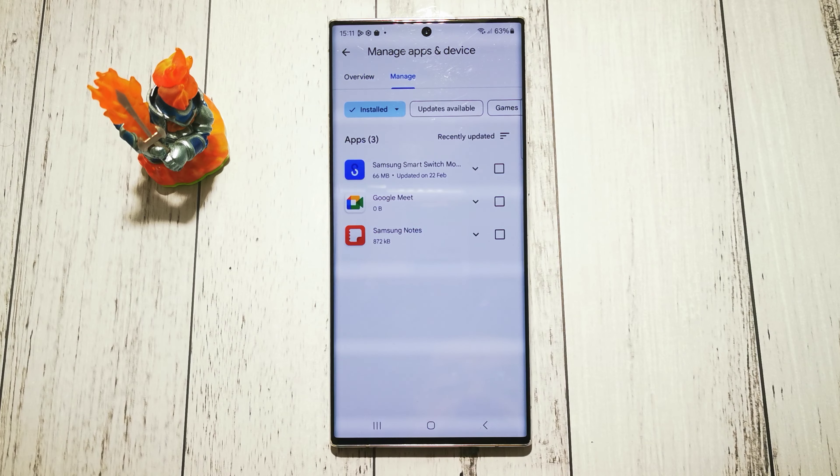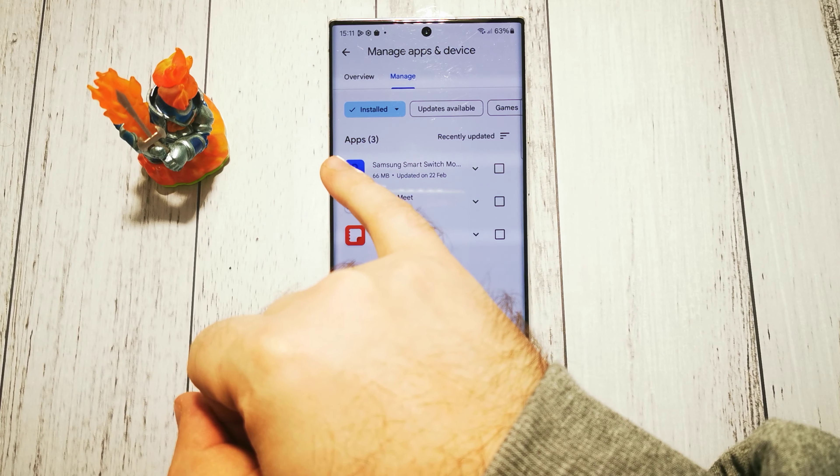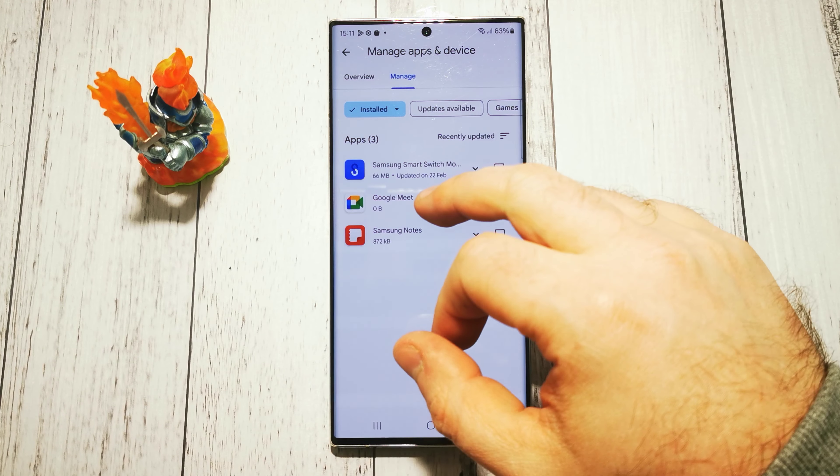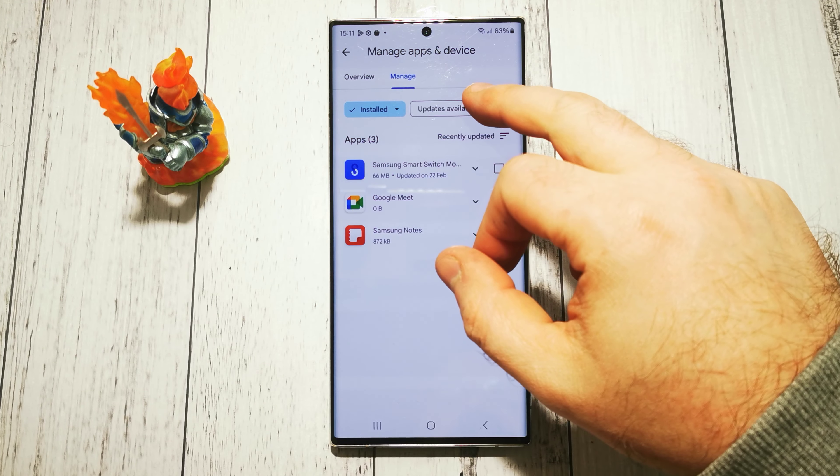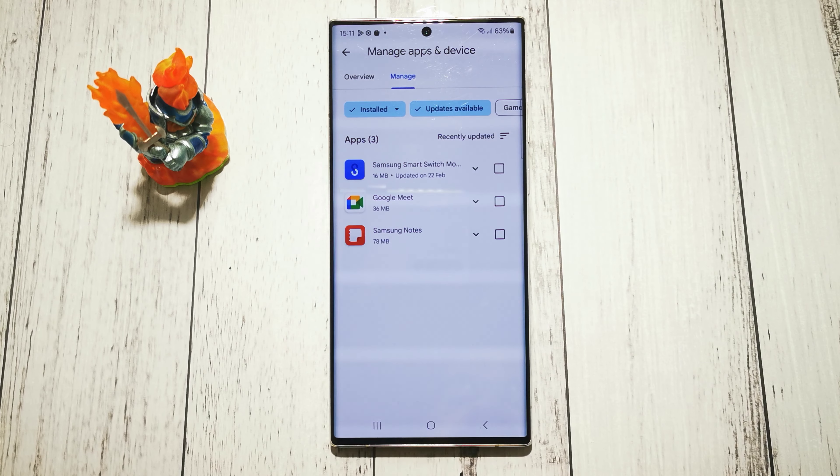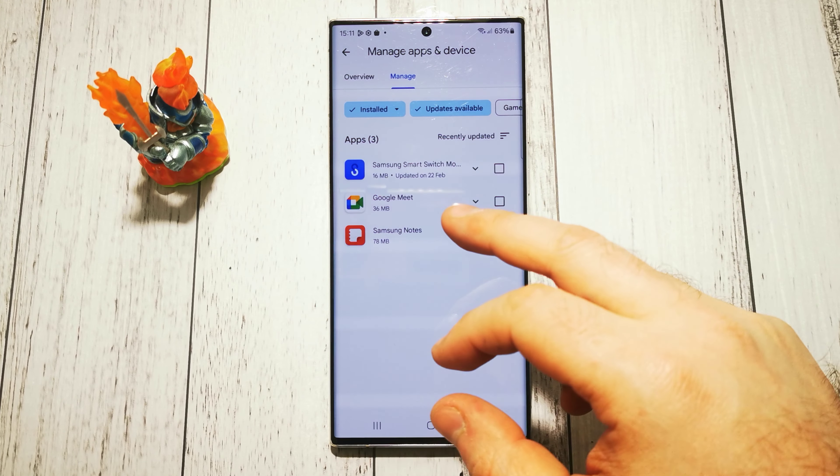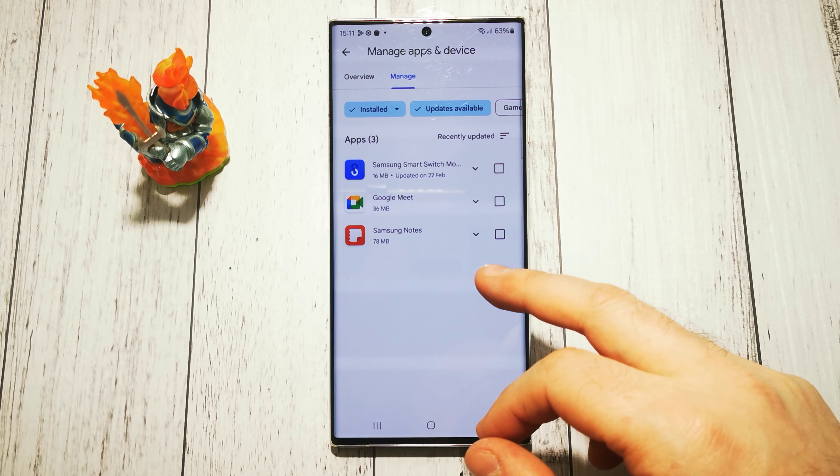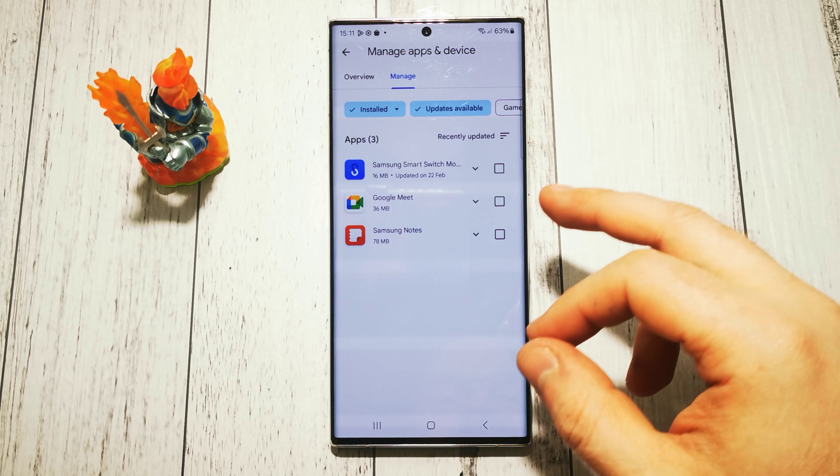Tap the upper right icon and select Apps and Games here. At the top, tap Manage.